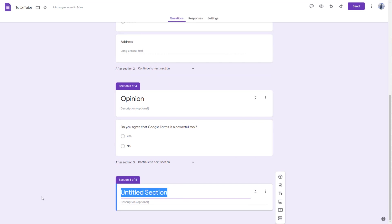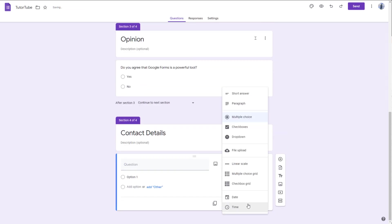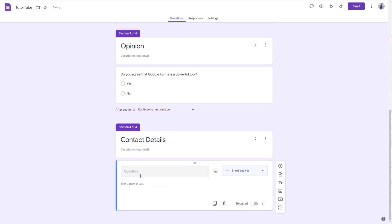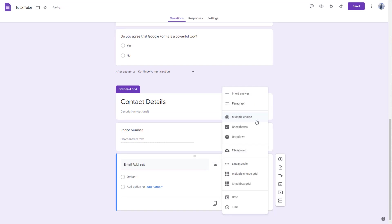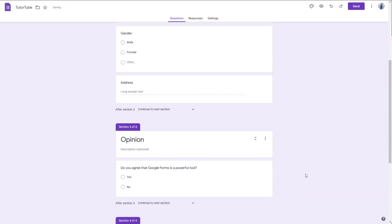This next section is going to be Contact Details. I'll add a short answer question for phone number, and then another short answer question for email address.